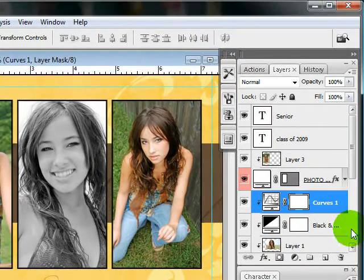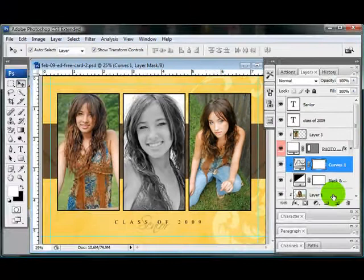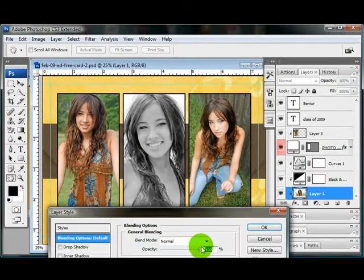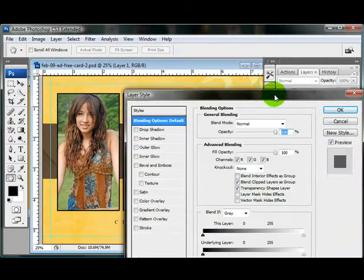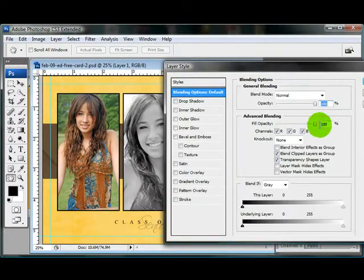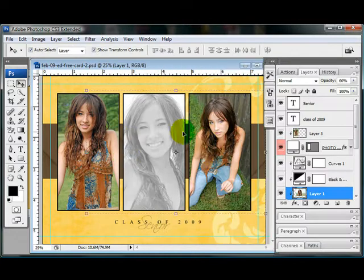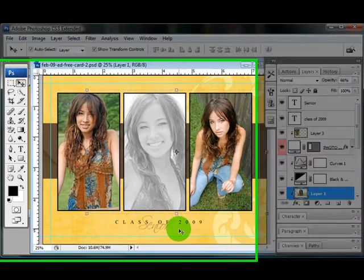Another thing you can do is take this layer and just reduce the opacity to make it a little bit softer. And if you did that for all three images, it looks really nice.